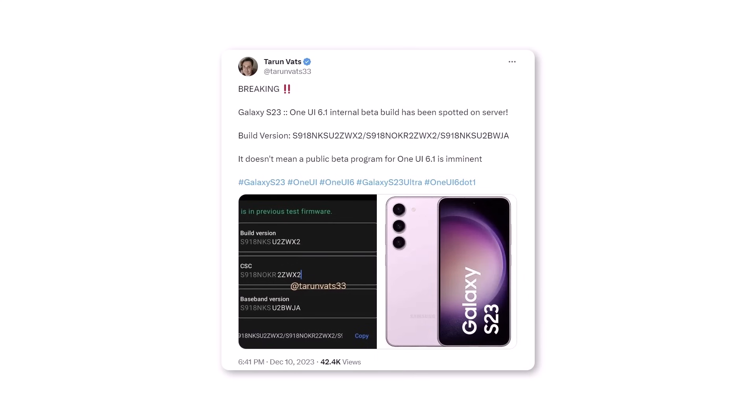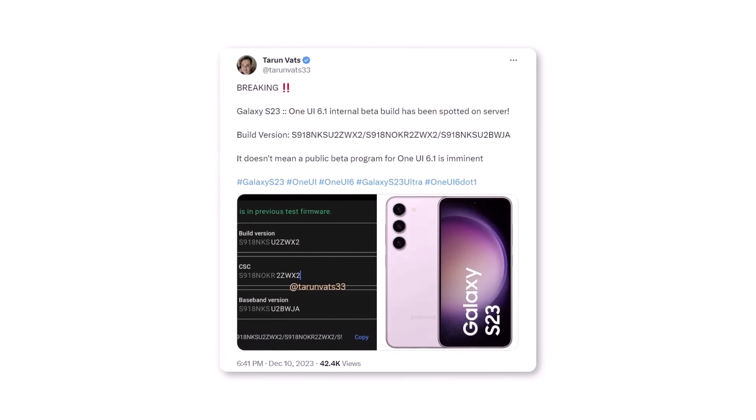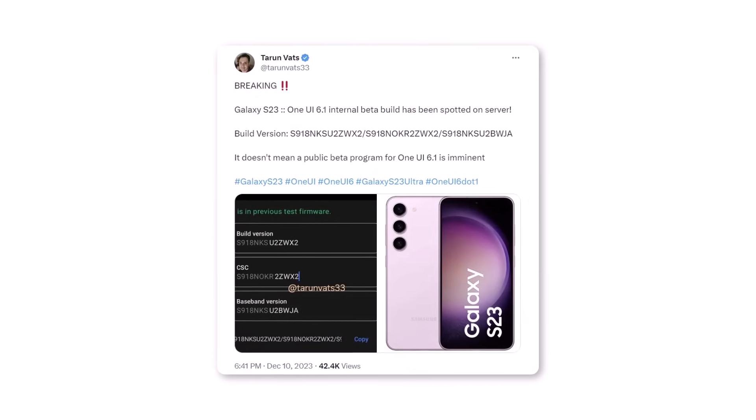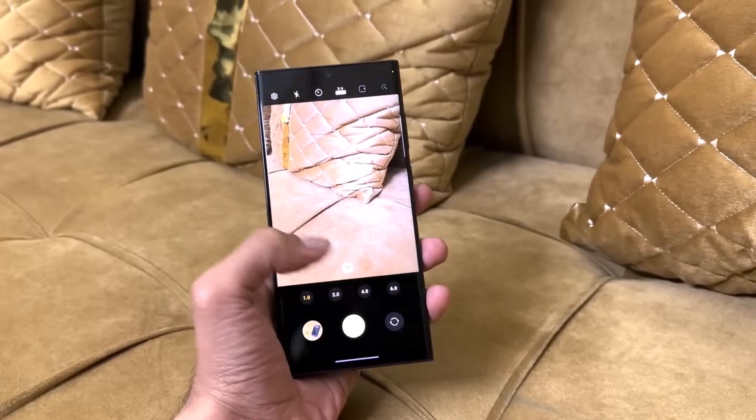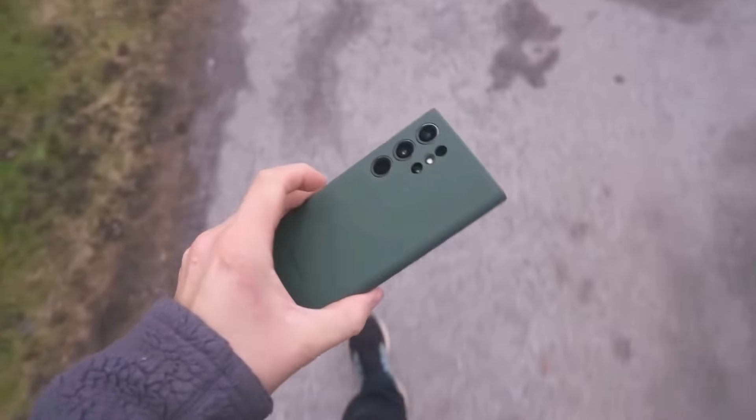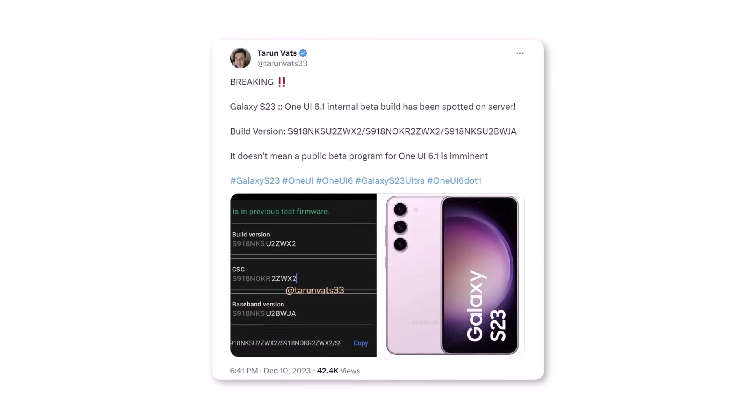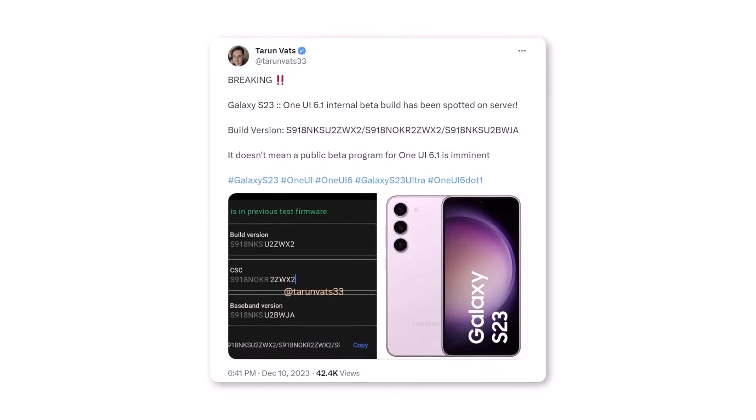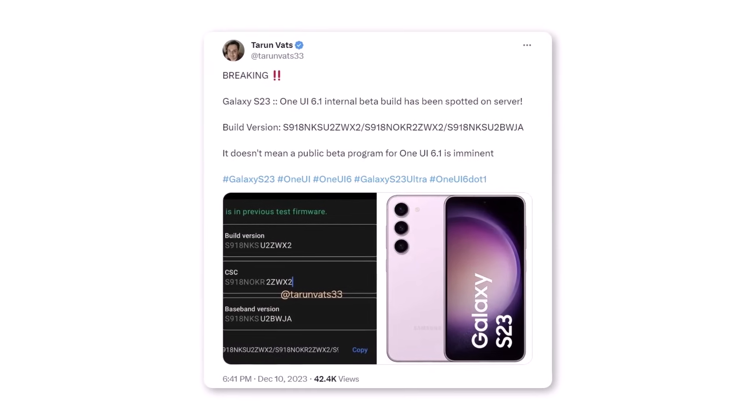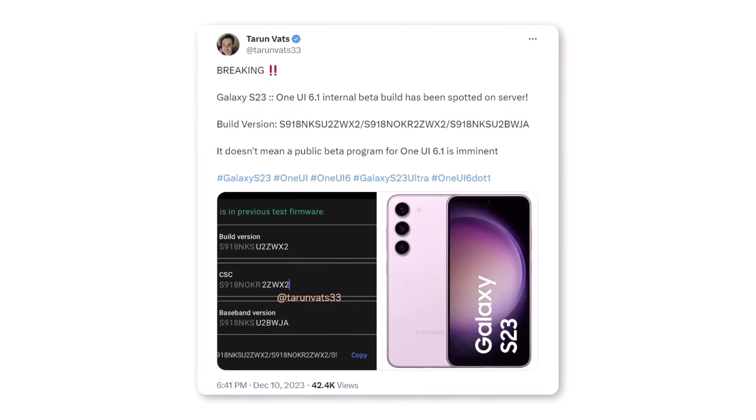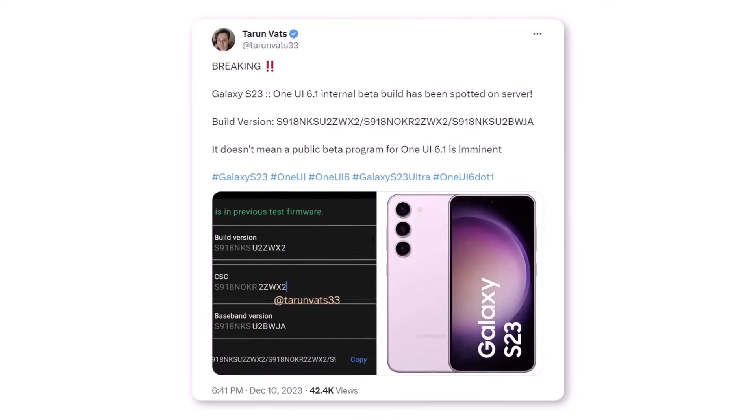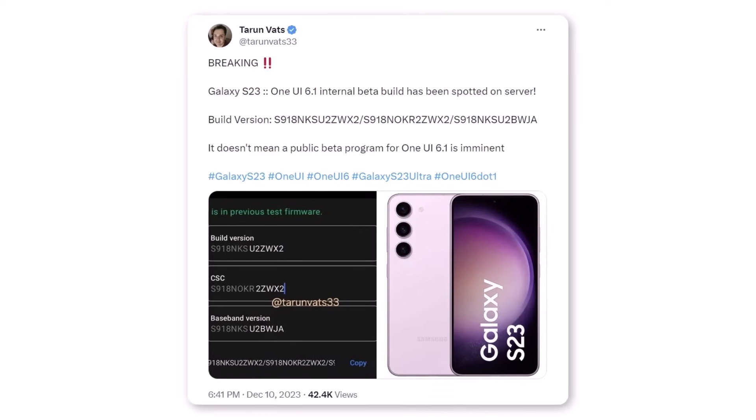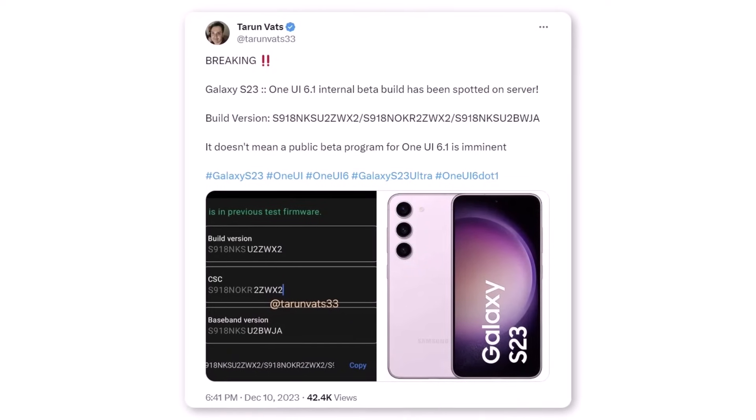Testing for One UI 6.1 has already begun, and it's anticipated that the S23 series will be the first to receive the update. Other models will follow in the second half of 2024. The current beta build number is S918NKSU2ZWDX2, indicating that the update is currently in the bug-fixing phase. This beta is not available for public testing and is currently internal.